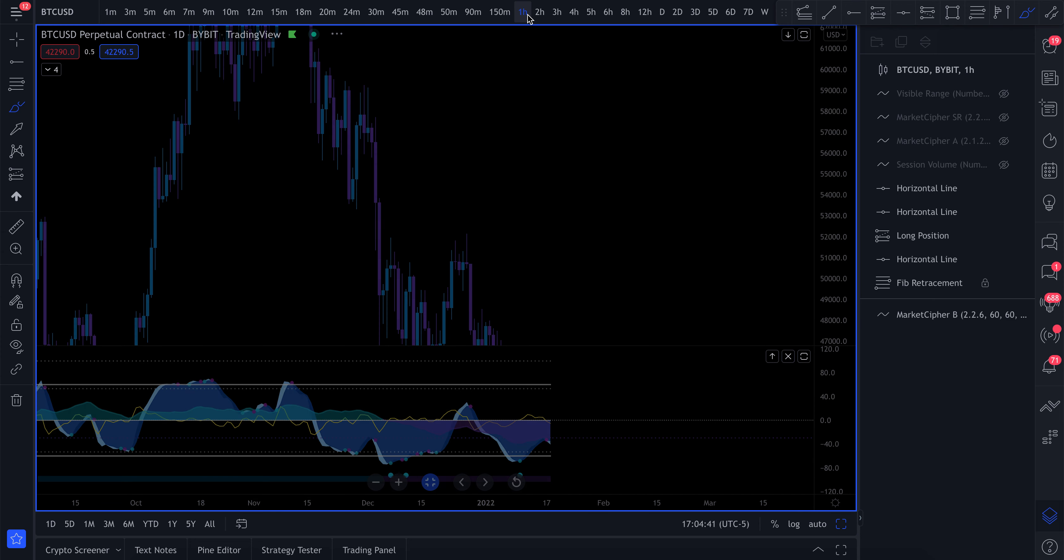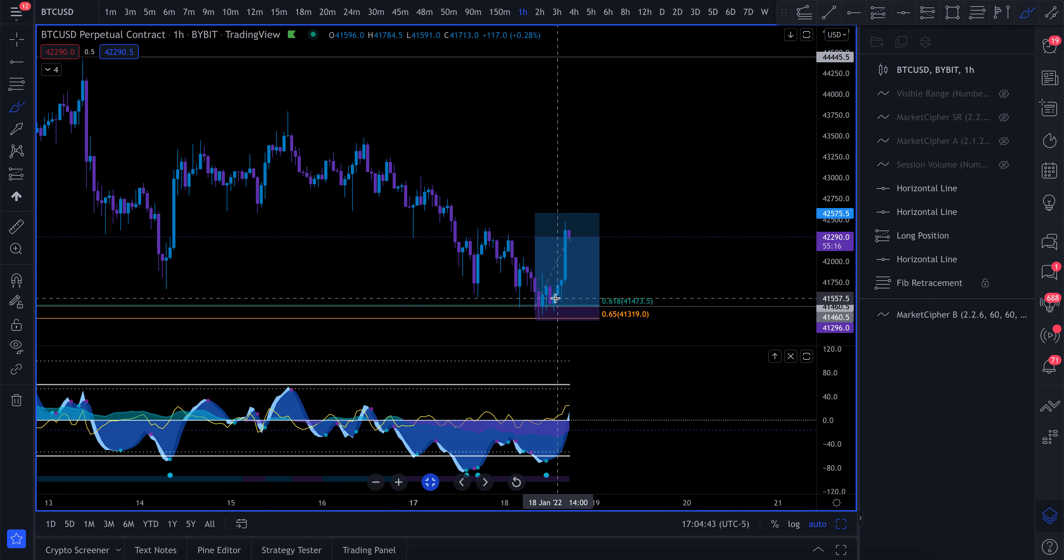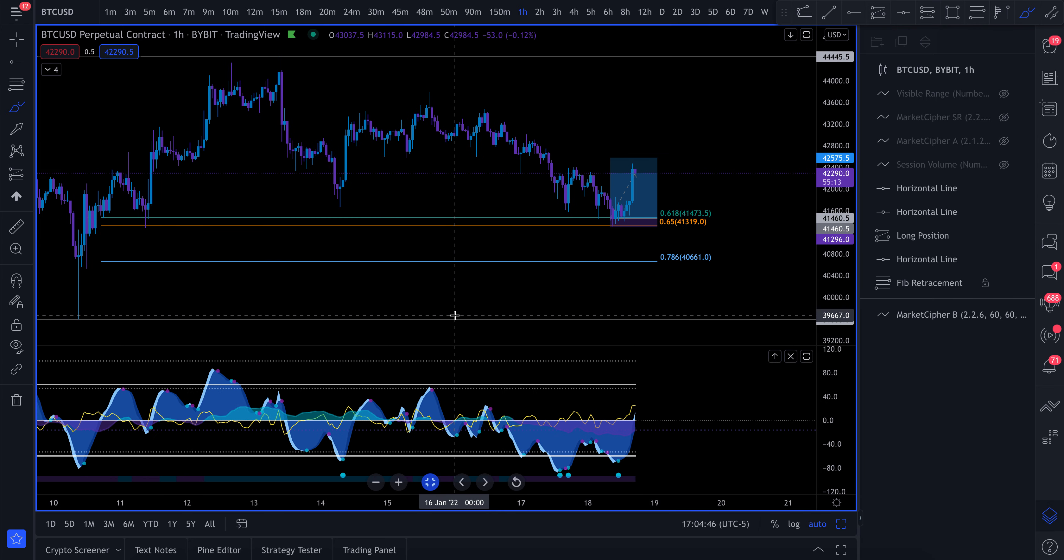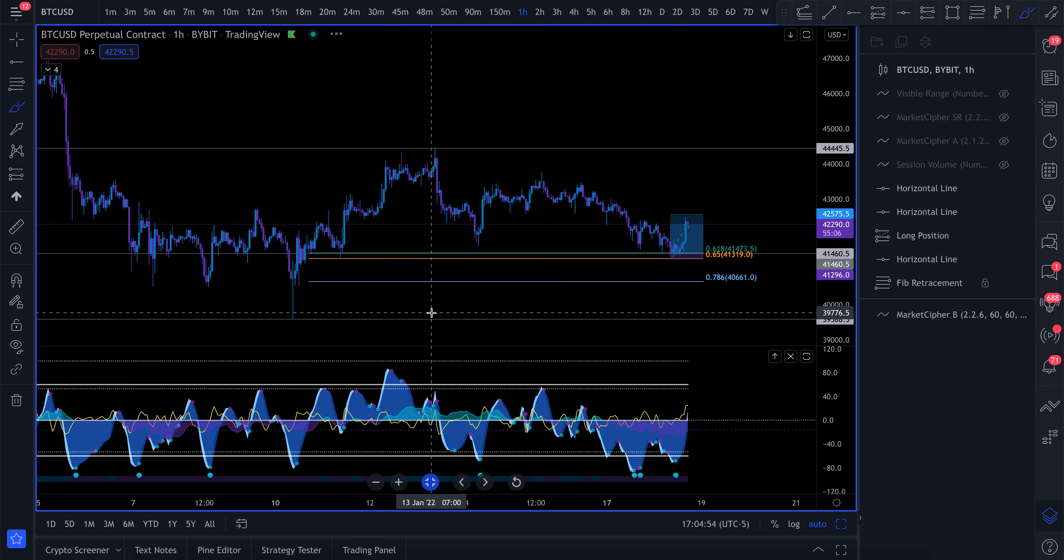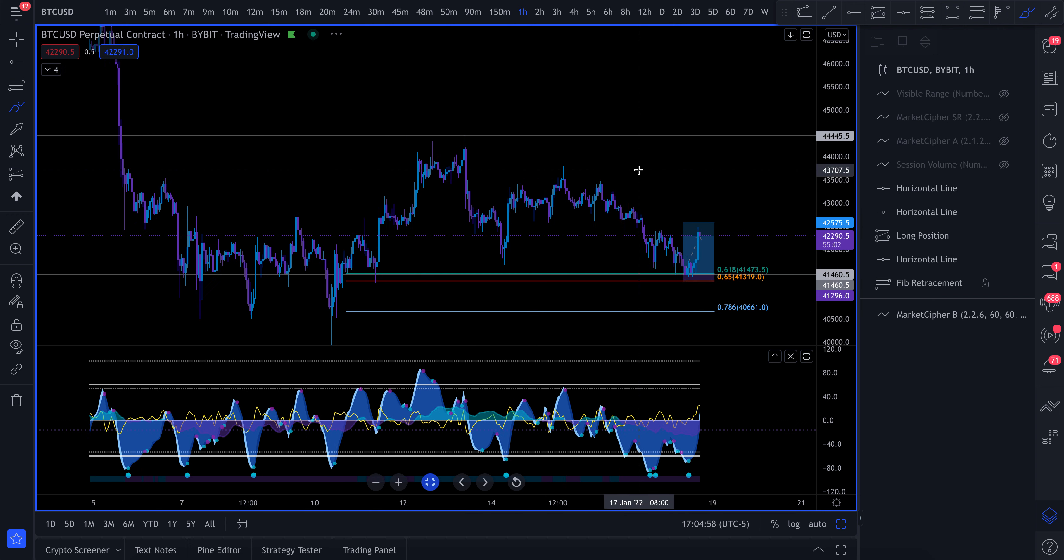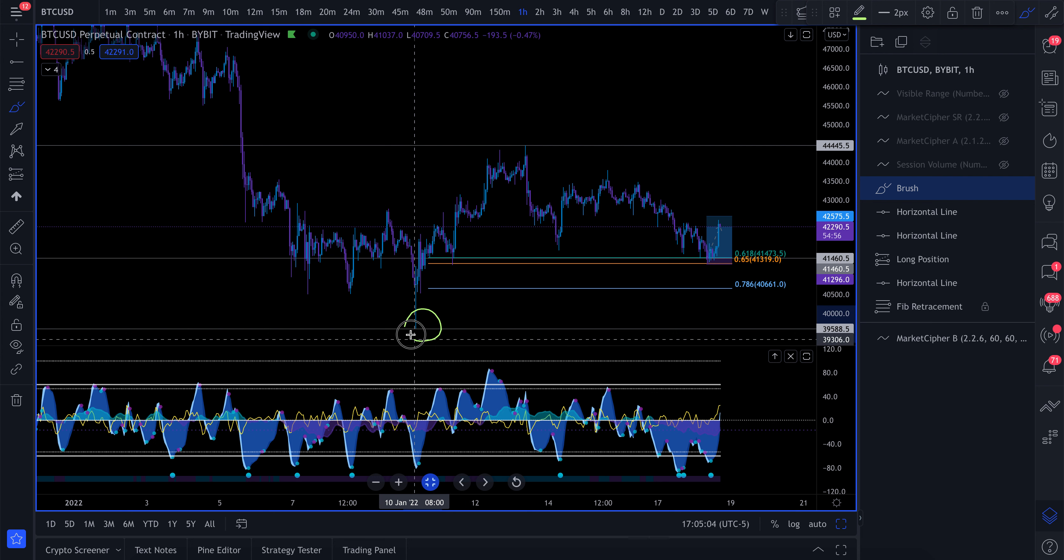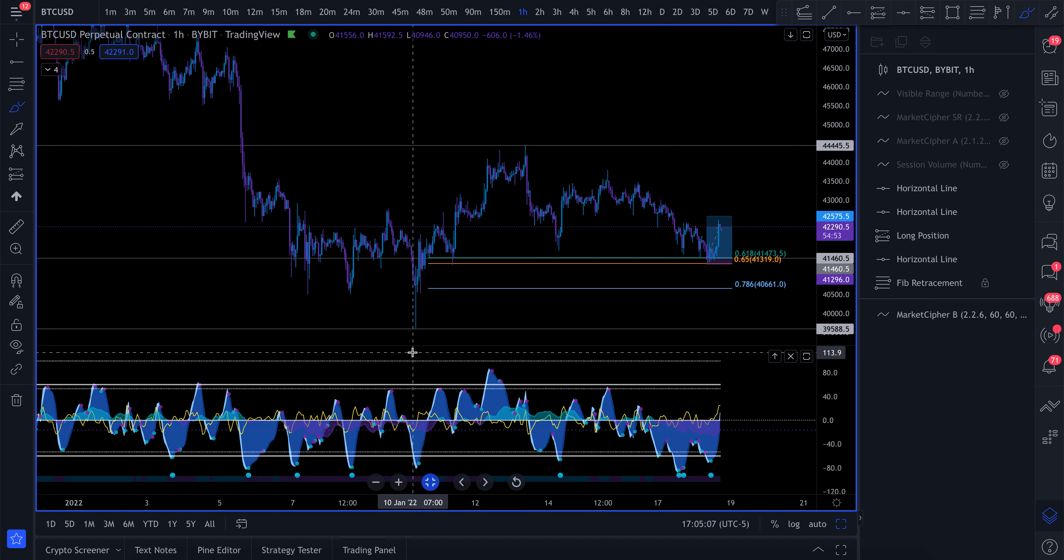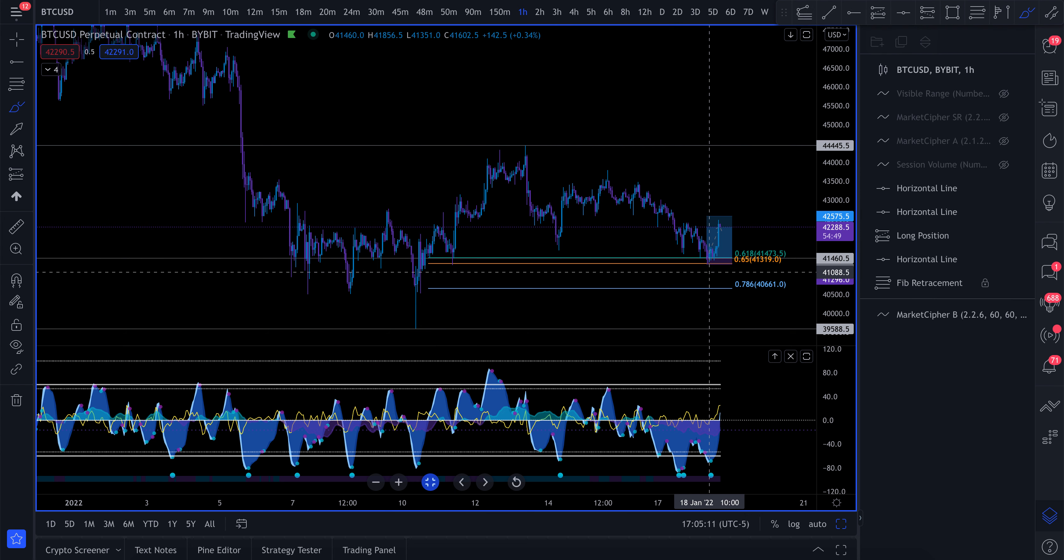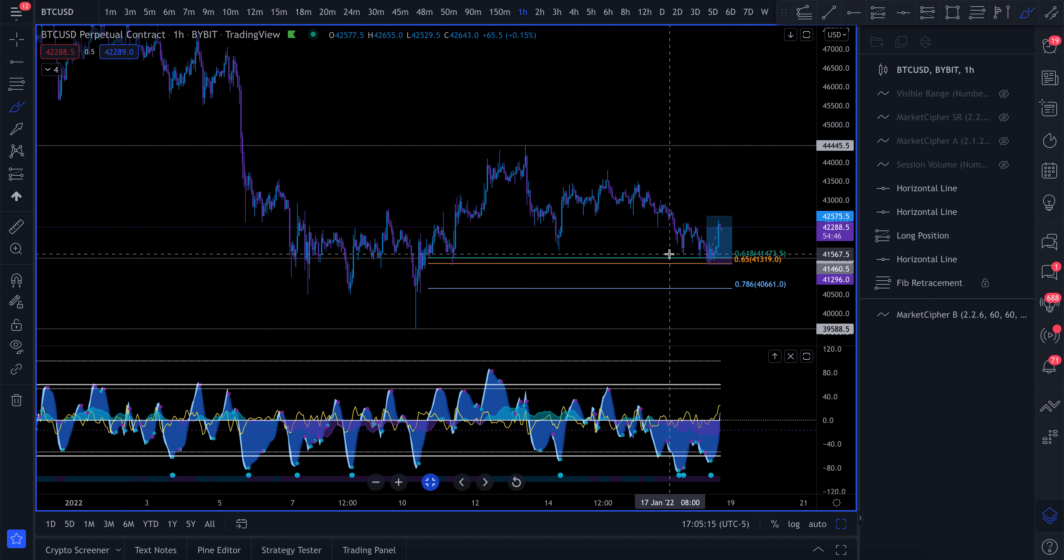And if we go down to maybe the one-hour time frame, we can see that we did come down to that golden pocket. So right away, I know that this is a very important level of support. And I've been saying in my videos for a few days now that one of the bullish scenarios I'm looking for to potentially see Bitcoin reverse market structure for a potential relief rally is to put in a higher low from where we put in right here.